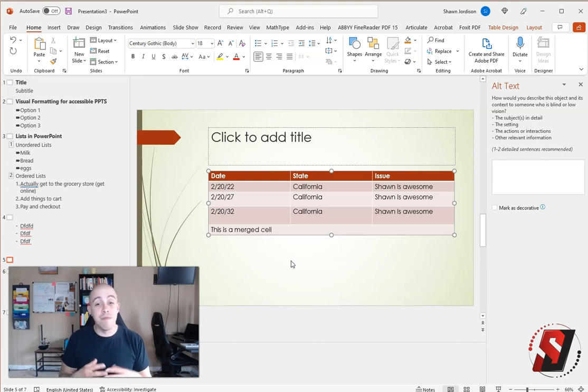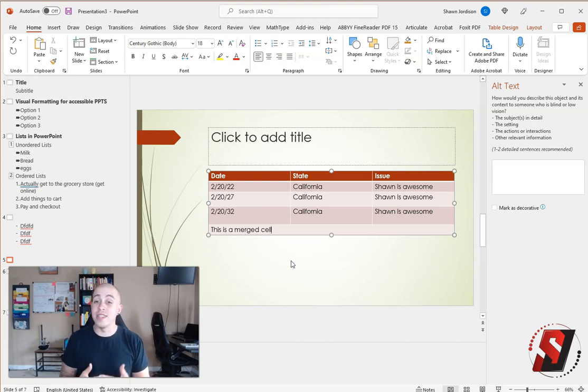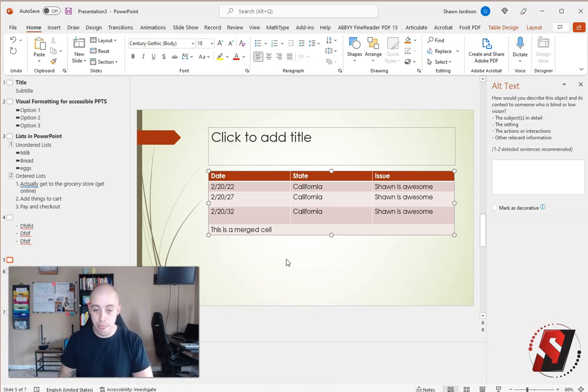Yes, it may cause your table to look a little bit different than how you want. But really, it's more important to maintain that accessibility throughout your entire document.